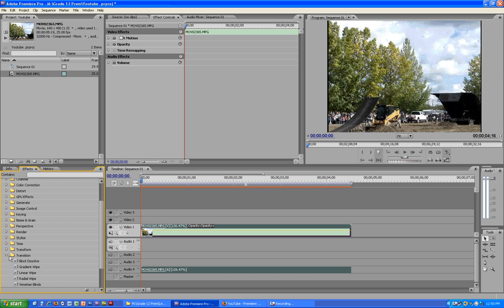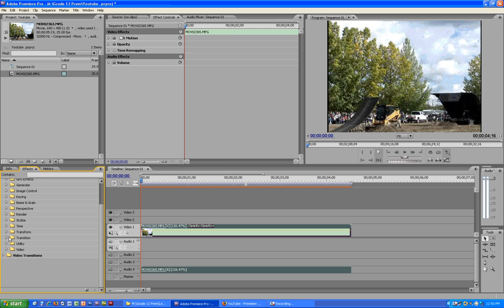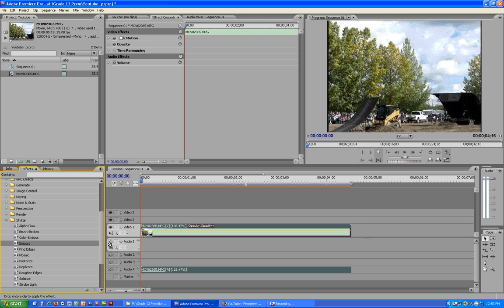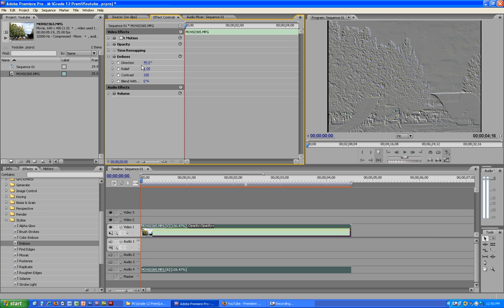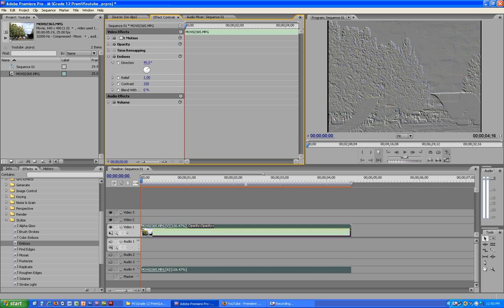Let's go to stylize, let's put in box. Okay so now you can see the video has changed quite a bit. What we're going to do is change the direction of this video.